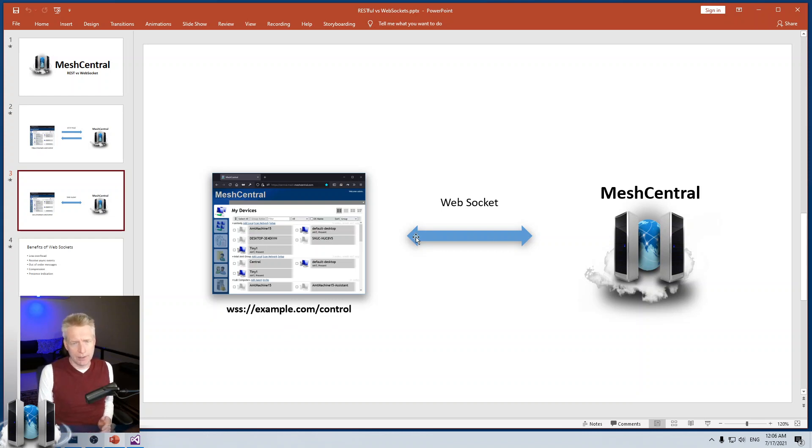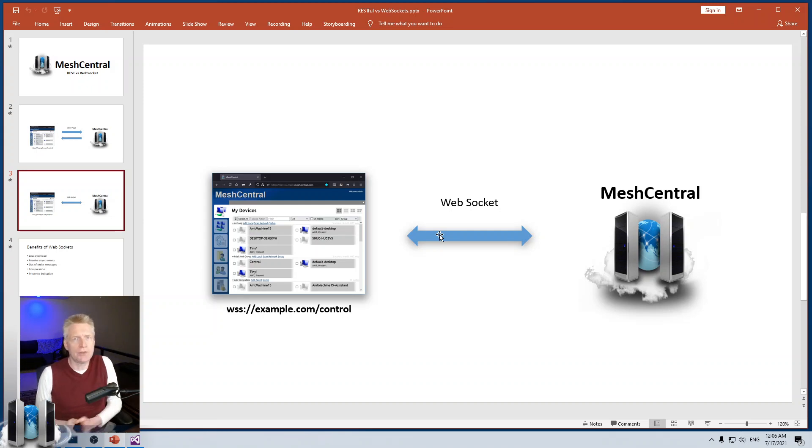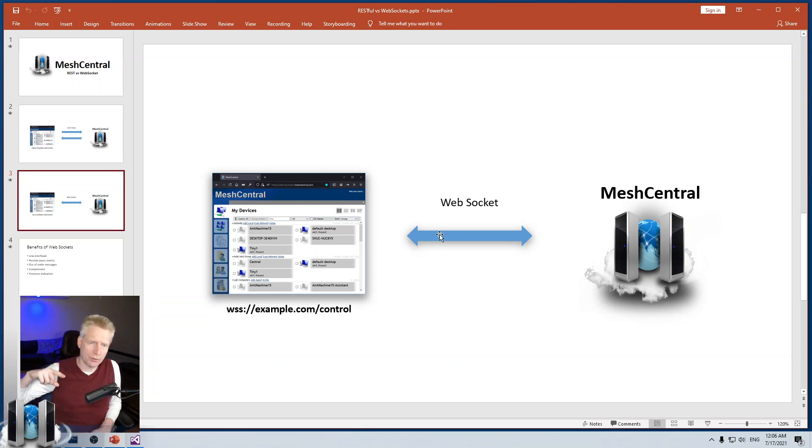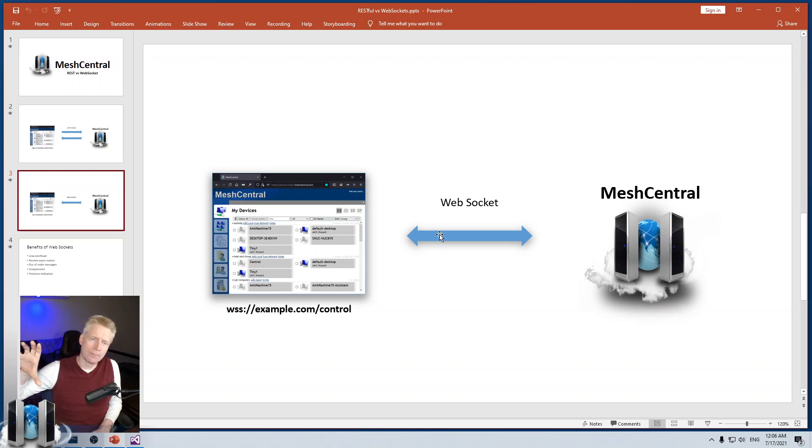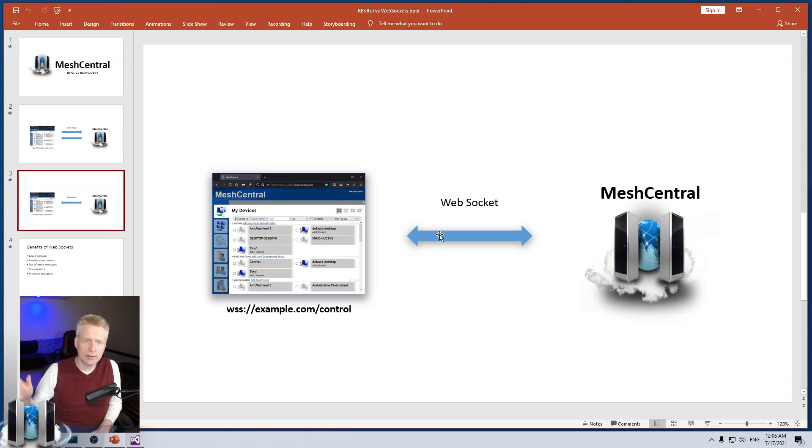But with WebSocket, the nice thing is when you close the tab, the WebSocket drops, and the server knows immediately that user is no longer online. You see it in the web interface of MeshCentral. You can see in real time what users are currently connected to the server. And if somebody closes their browser, you see it immediately. There's no timeout or things like that. And that's because of the WebSocket protocol.